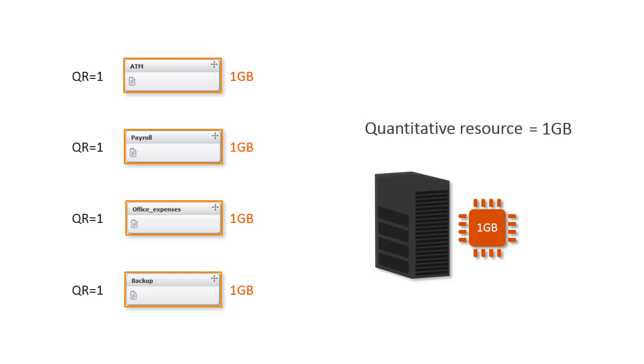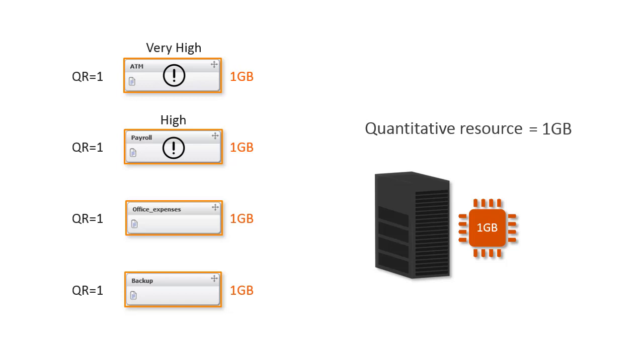In this example, the ATM job is the most urgent job, so to make sure this job runs first, you would select the highest priority level for this job. The payroll job is the second most urgent job, so you would select the next priority level for this job. The other two jobs are not urgent. It doesn't matter which one runs next, so you wouldn't select a priority level for them.